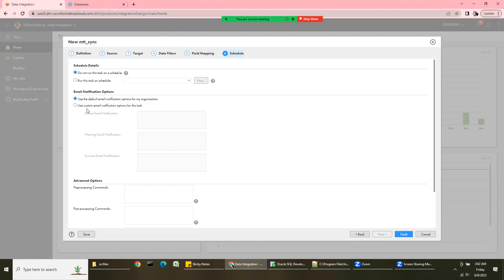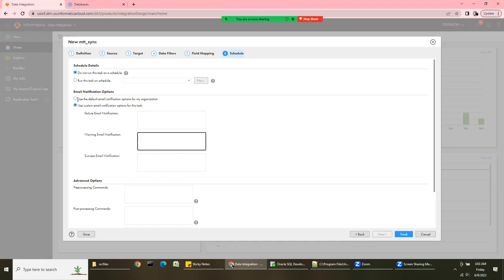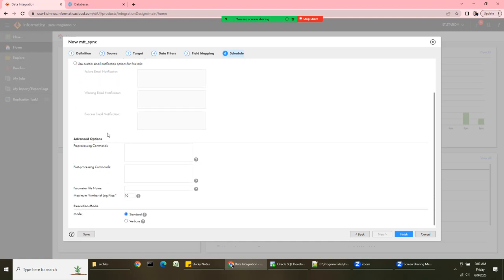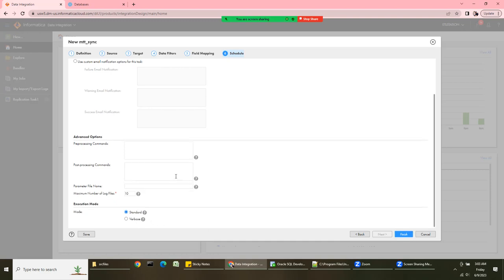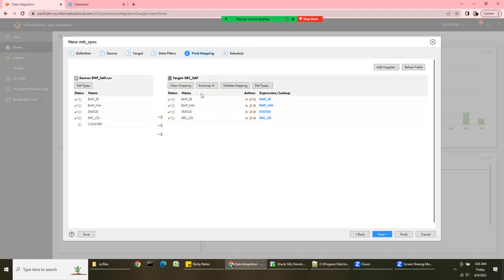Like any other task, you can schedule this synchronization task, set up email notifications to your Gmail or any address for success or failure events. You also have pre-session and post-session options for scripting — such as creating a list file or parameter file.